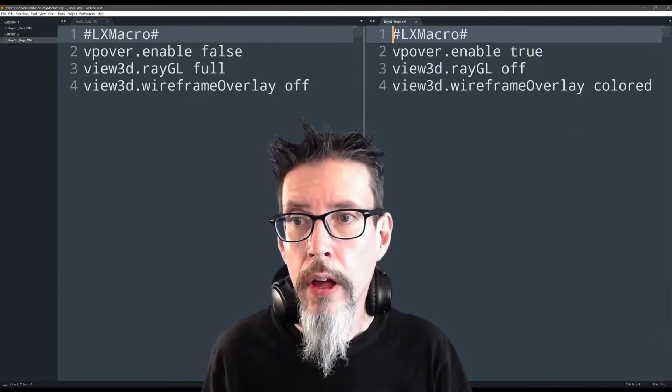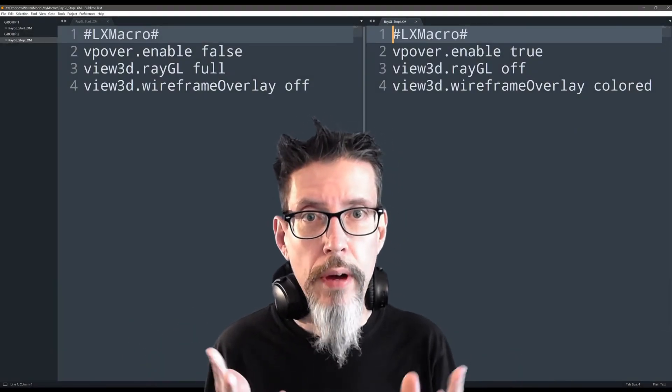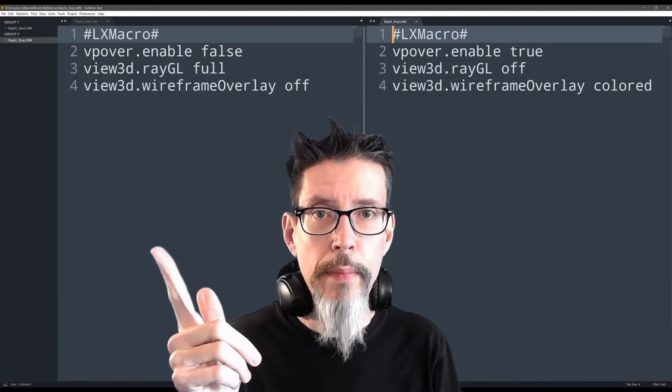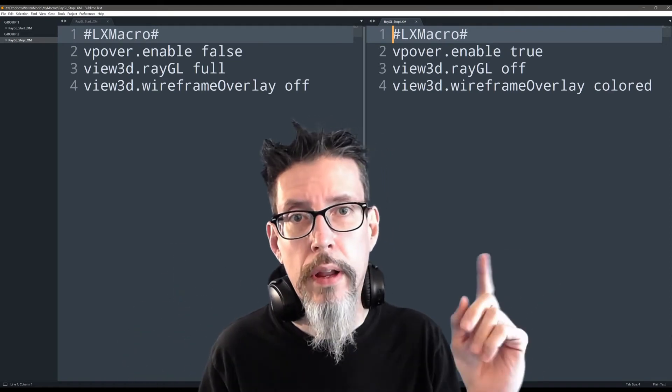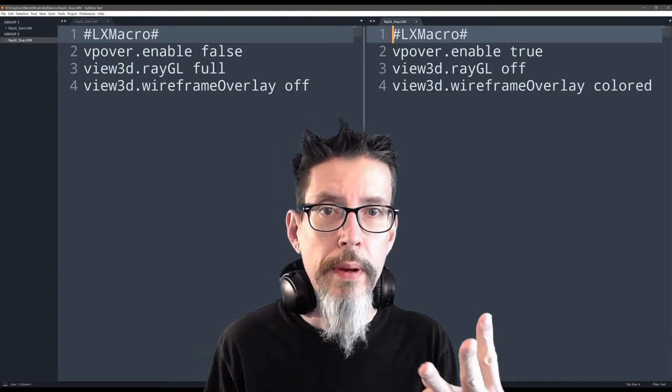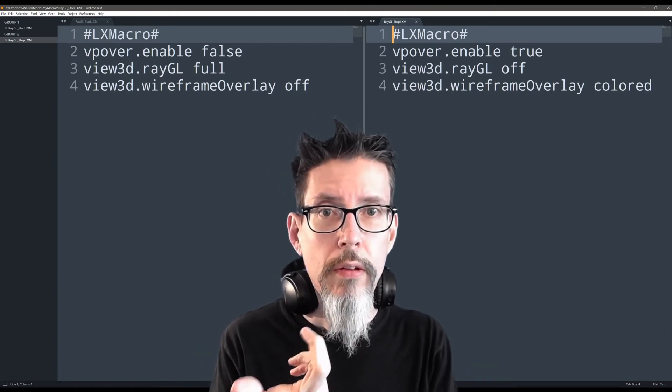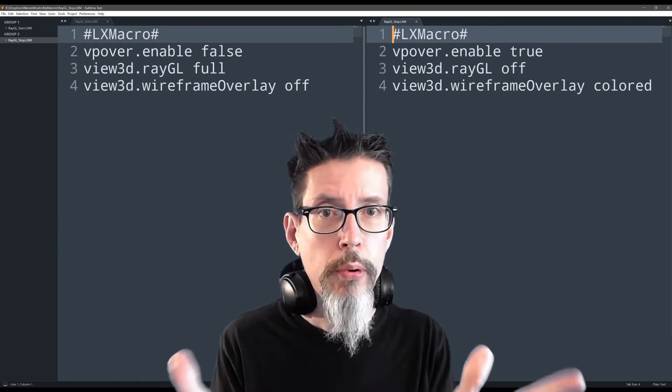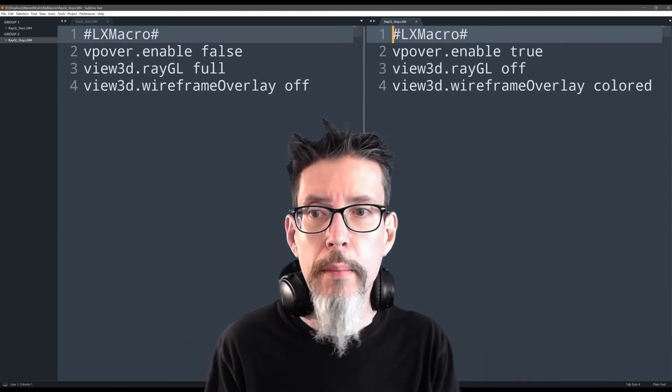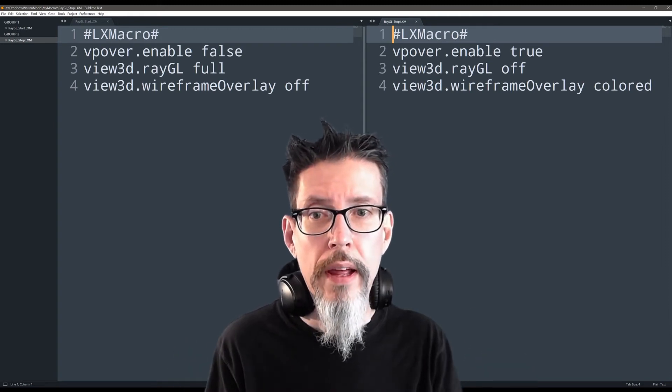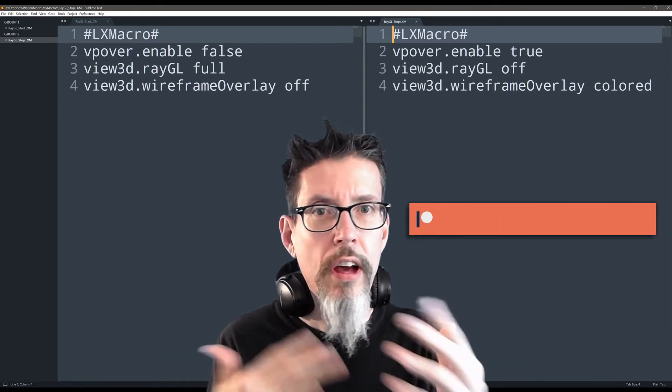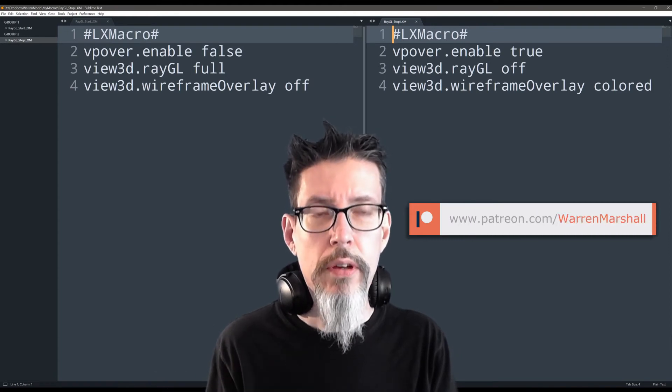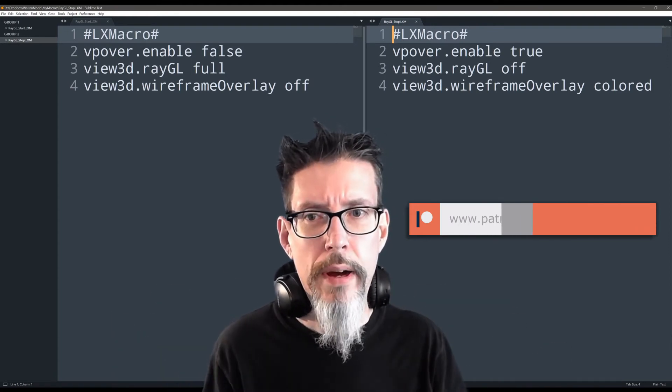Let's have a look at the macros real quick, and then I'll come back and demonstrate them. These are my two macros. I have two hotkeys set up - the one on the left is bound to when I start the RayGL renderer, and the one on the right is bound to when I stop the RayGL renderer. There are three commands in here. One enables or disables the viewport overlays, which is the matcap. The second one turns on or off the RayGL viewport mode. And the third one is something I haven't talked about yet - it just toggles off the wireframe view, because I hate when I hit render and the mesh has the wireframe on it.